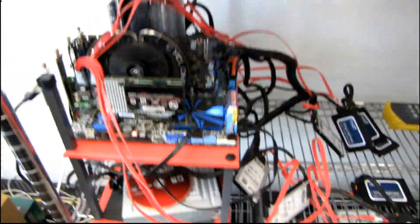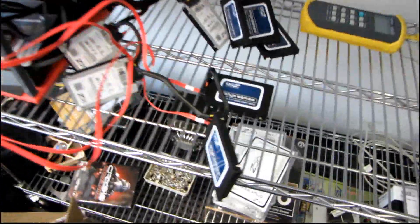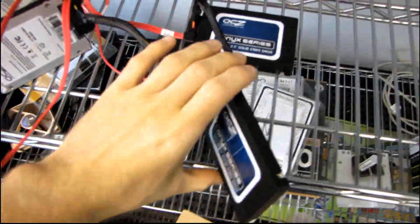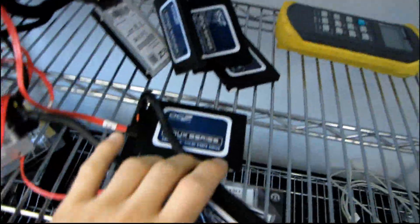So I promised to do a video update when I had a chance to run the eight OCZ Onyx Series SSDs in RAID 0.